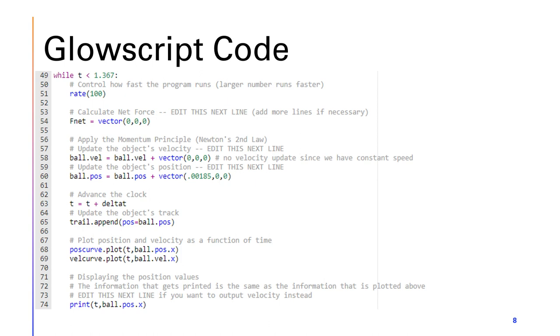However, we will be updating line 60, which is the position update formula, and it updates by 0.00185 meters every second.